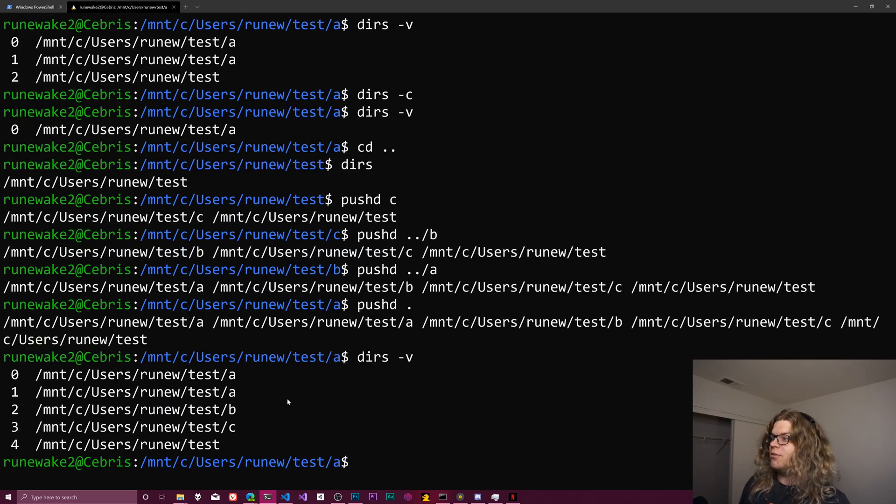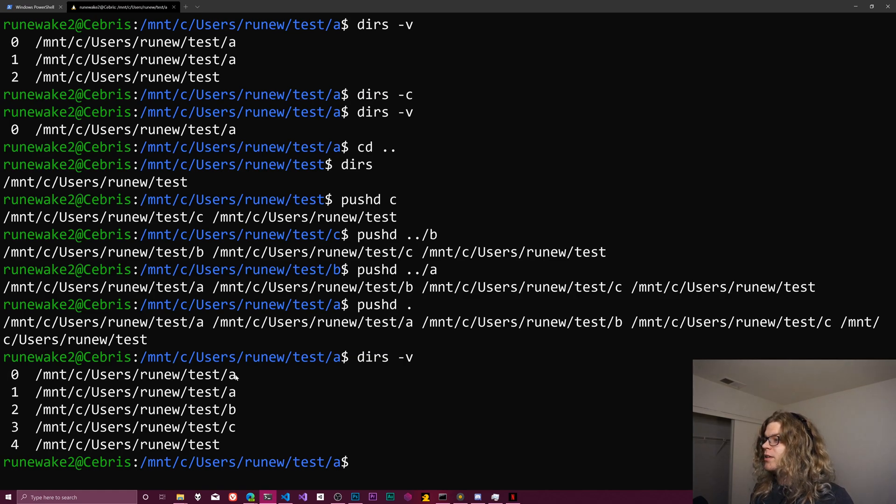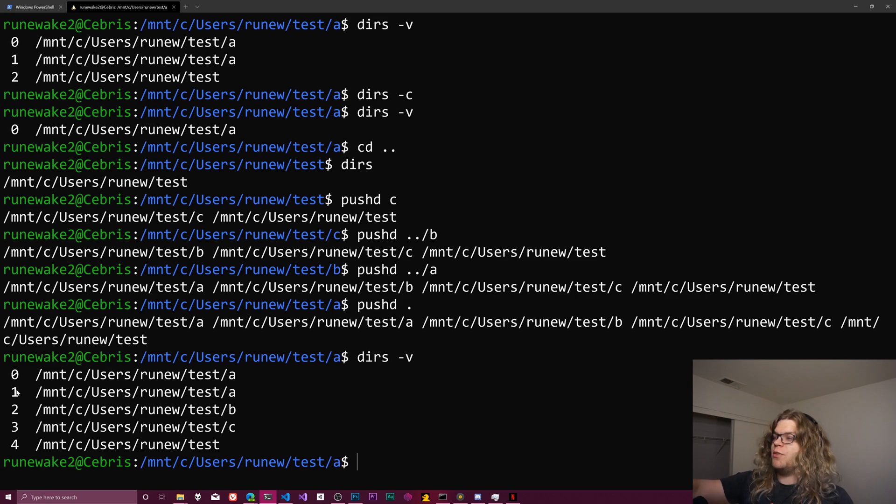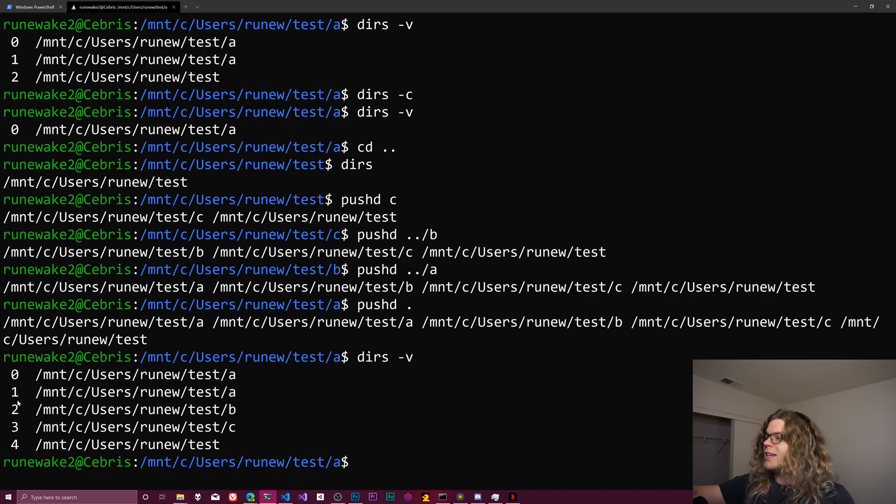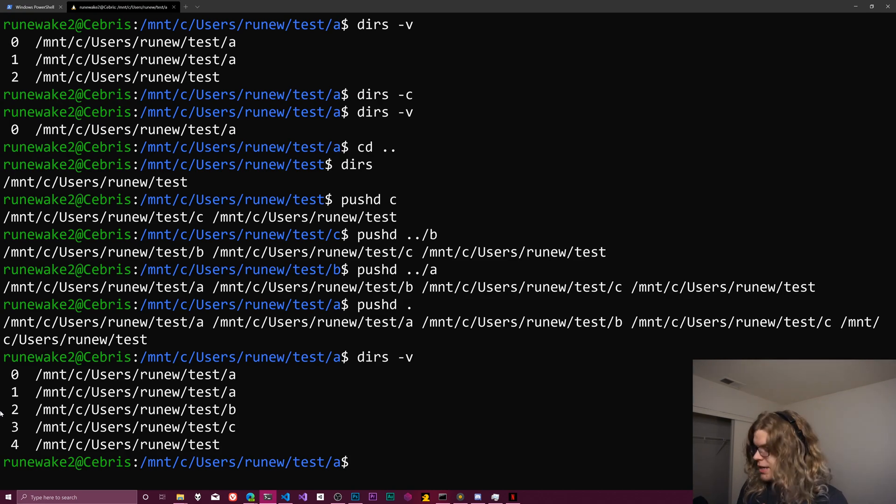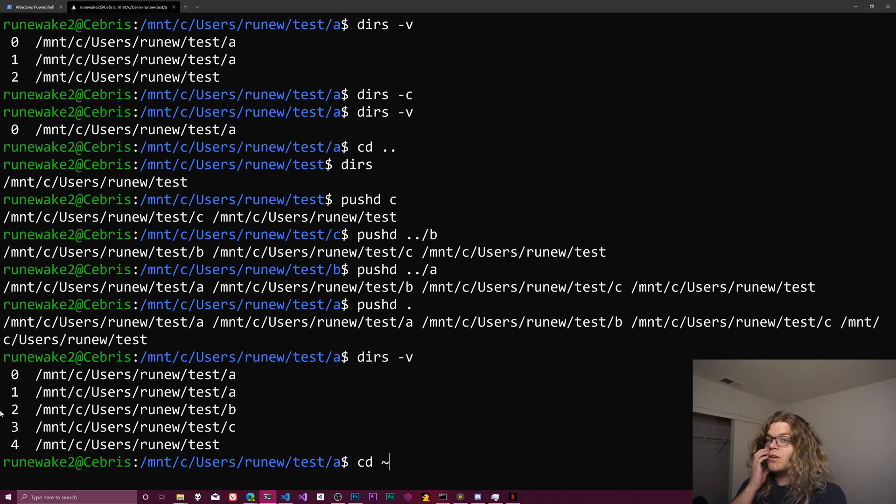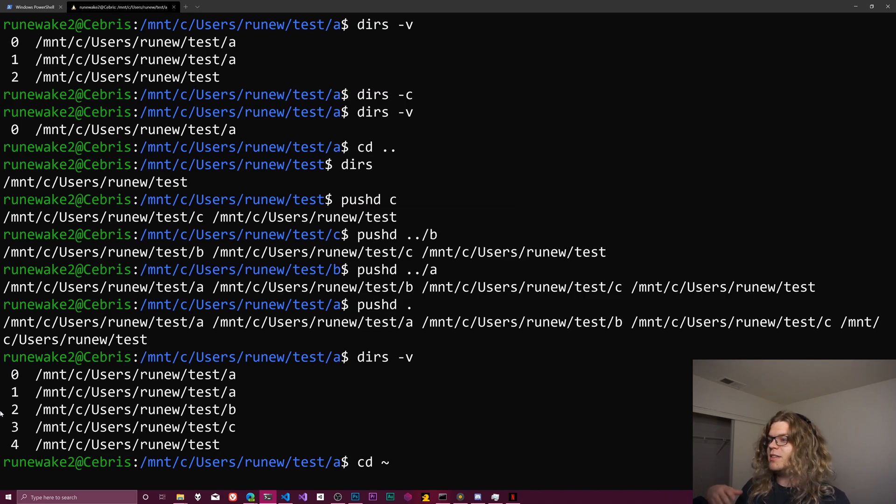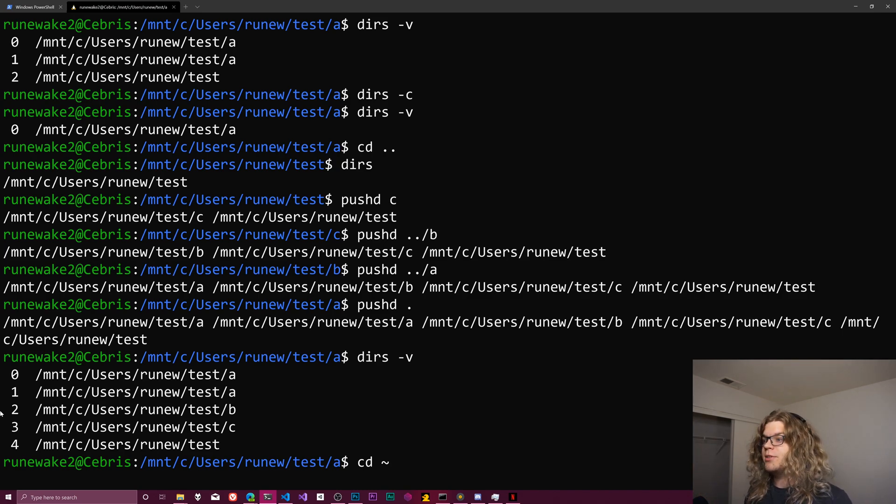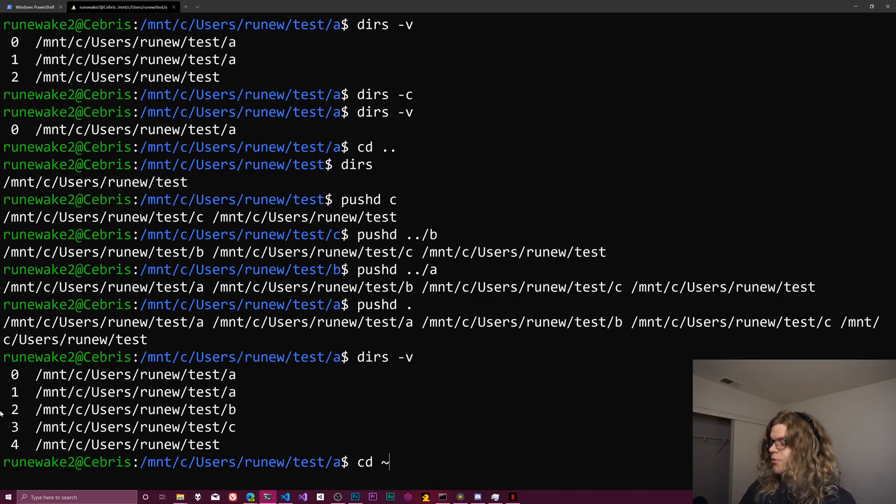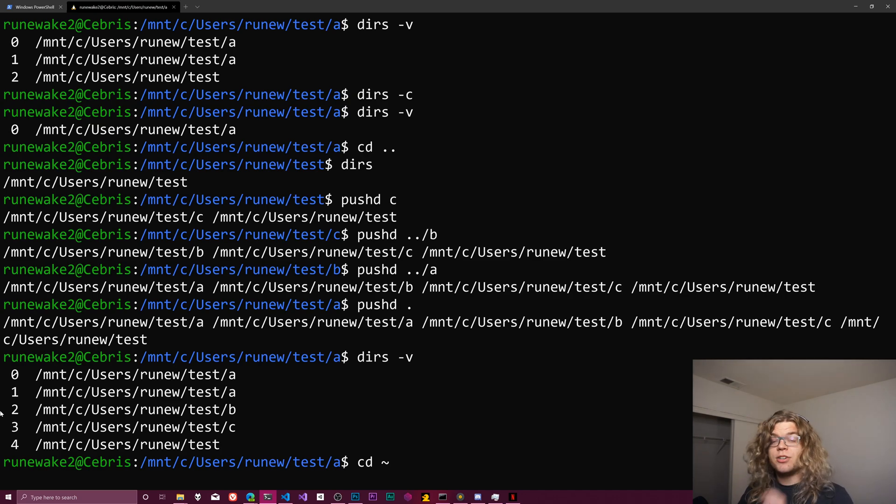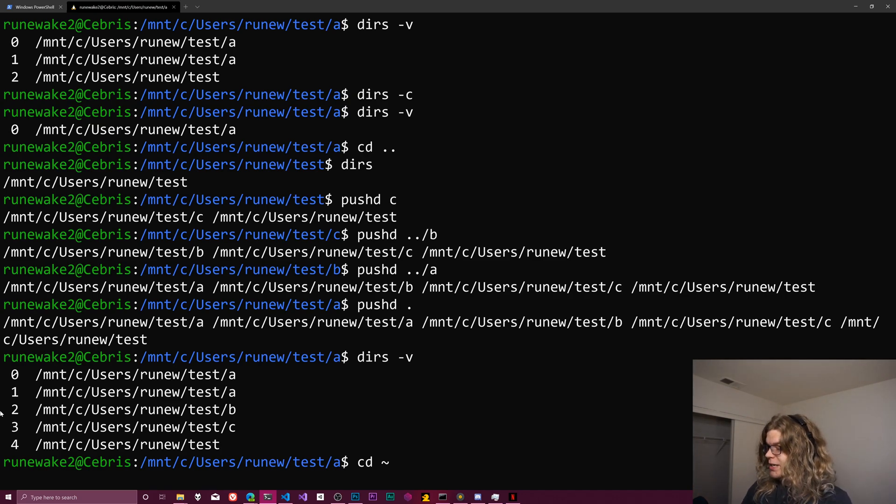And so now if I list this more nicely, this is what we have. In our zeroth position is the a directory. That's where we currently are. In our first position we've also stored a. In the second position we've stored b. In the third position we've stored c. And now there's a fun way to move between things. You might have seen cd and then the tilde, the little squiggle that will take you back to your home directory. What you can do though is actually provide a specific index to index into your directory stack. So if we want to go to b, I can do cd tilde and do the two.